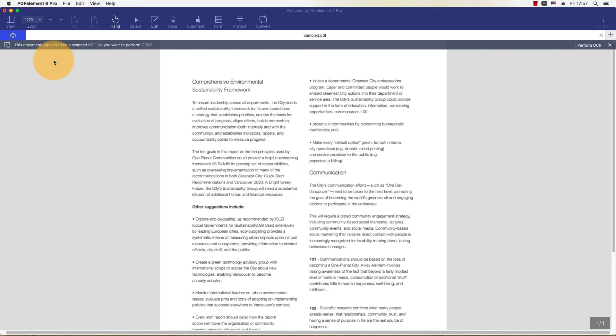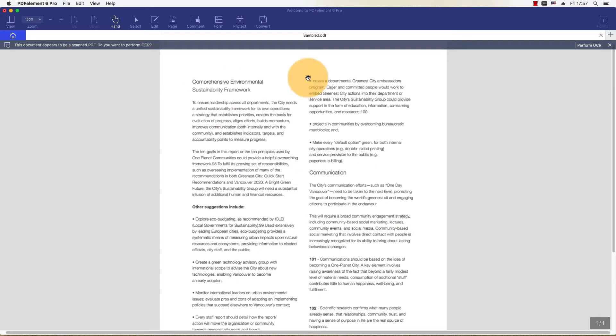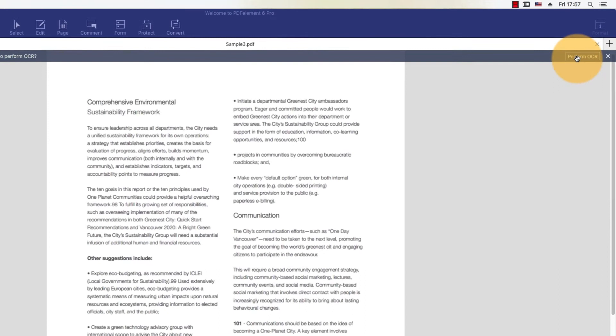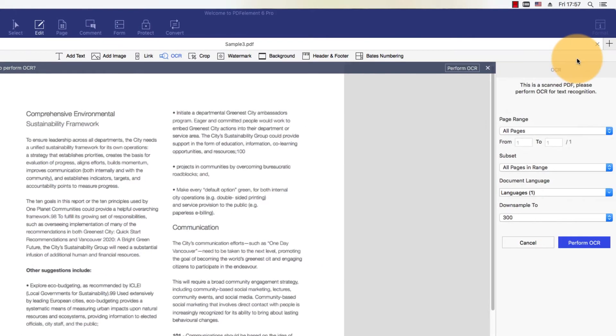This enables you to copy, edit, and search text from scanned documents. As you can see, the Edit button cannot be applied to this document before performing OCR.